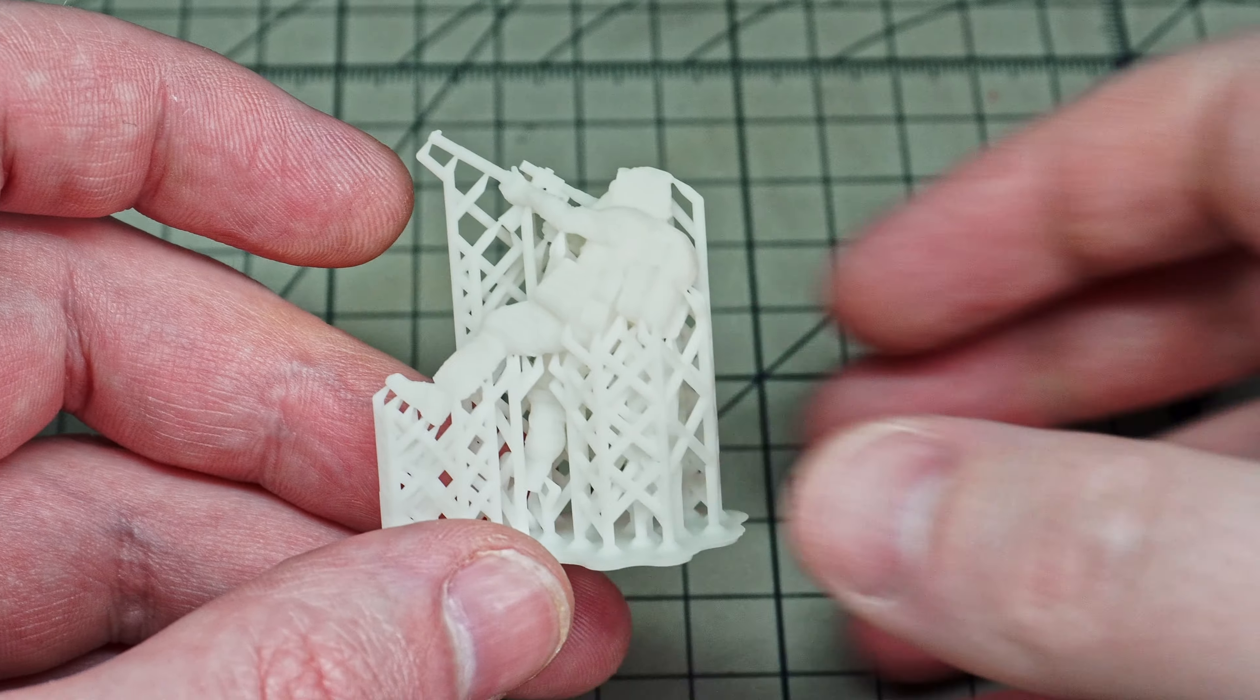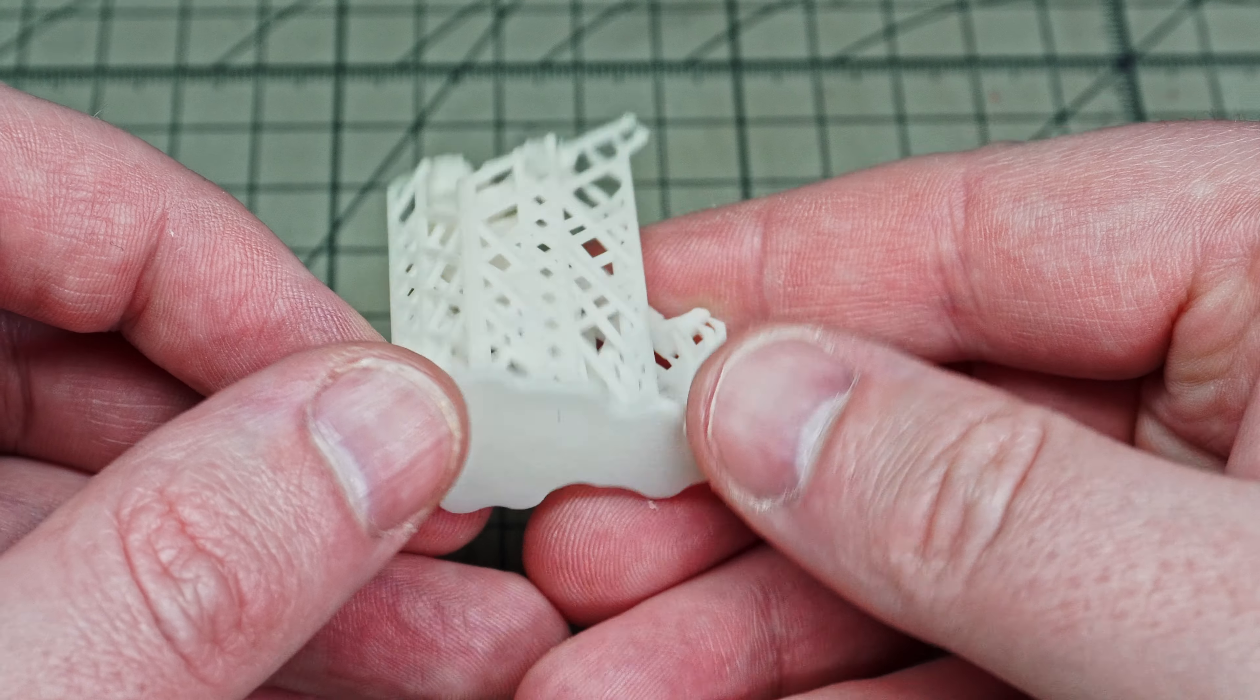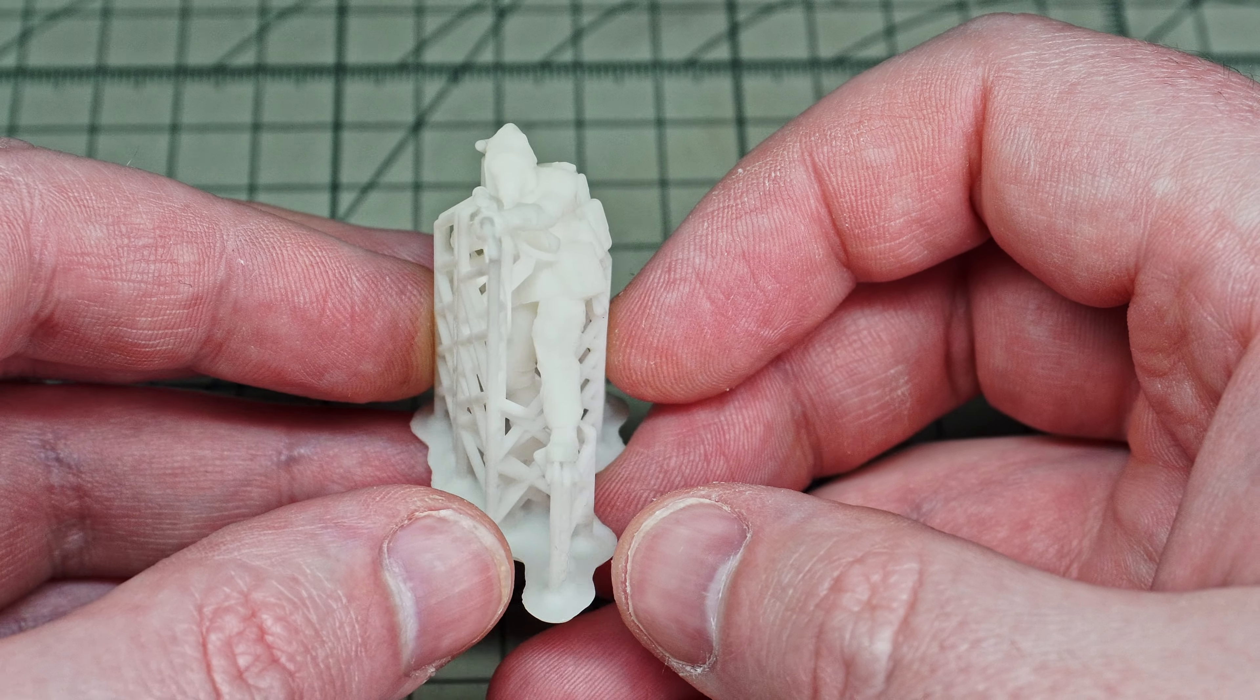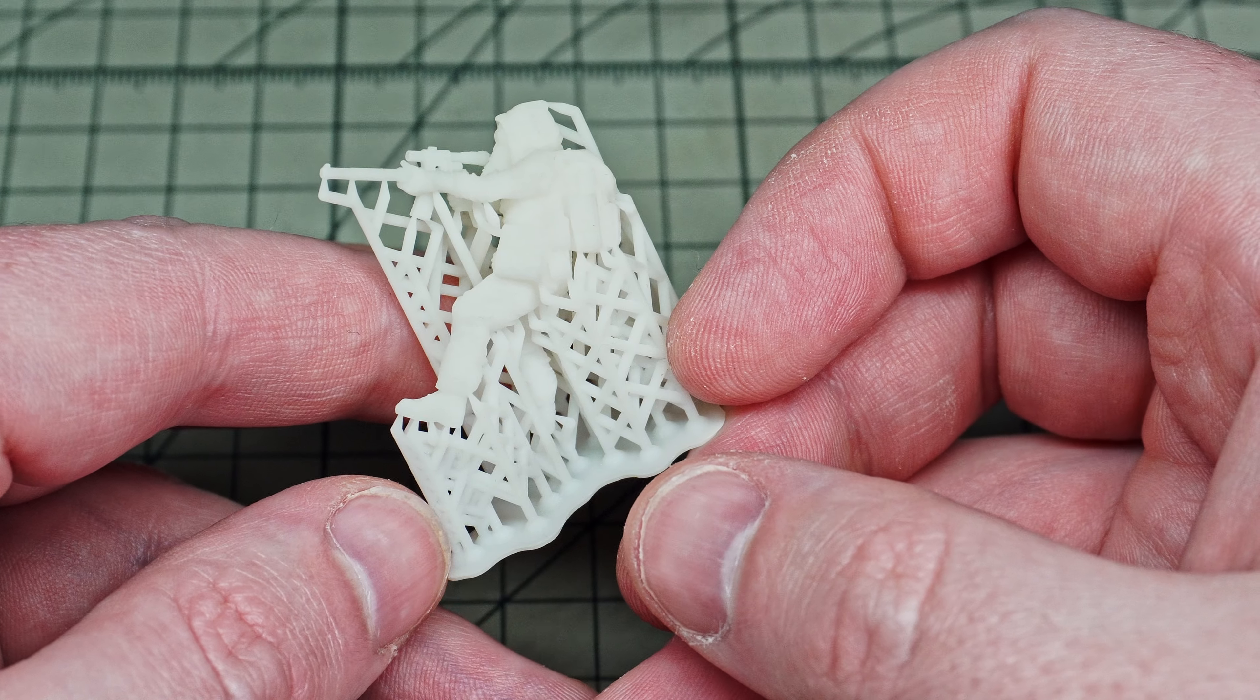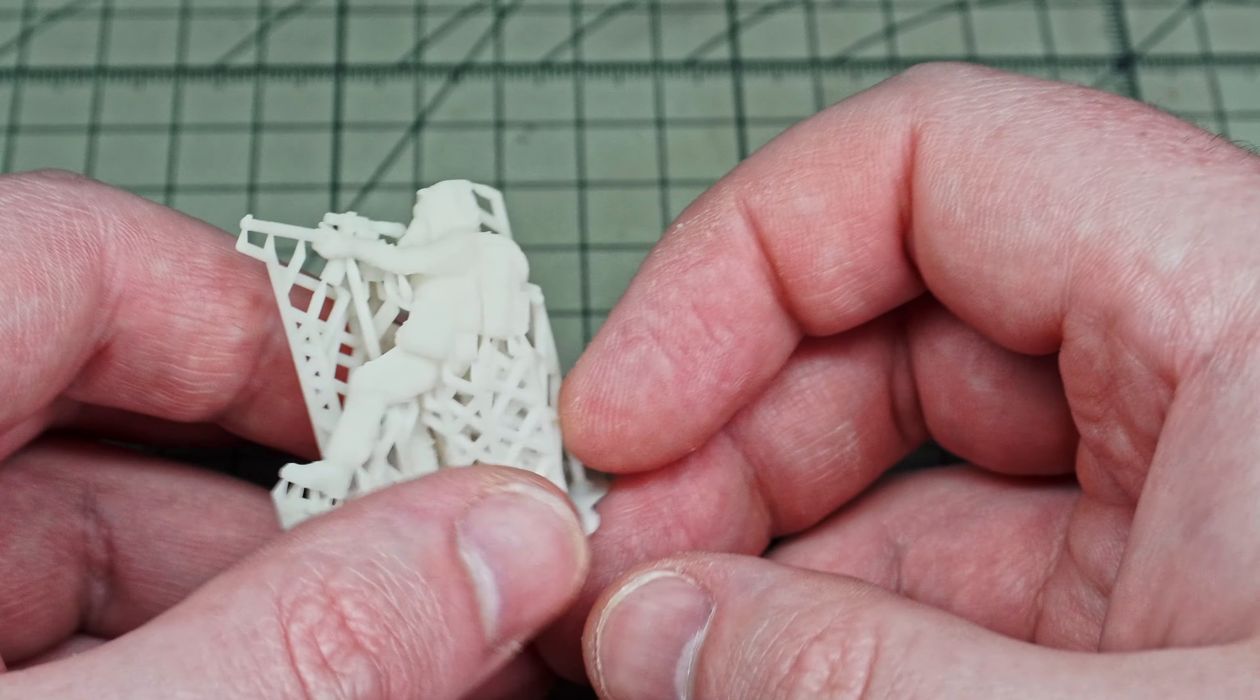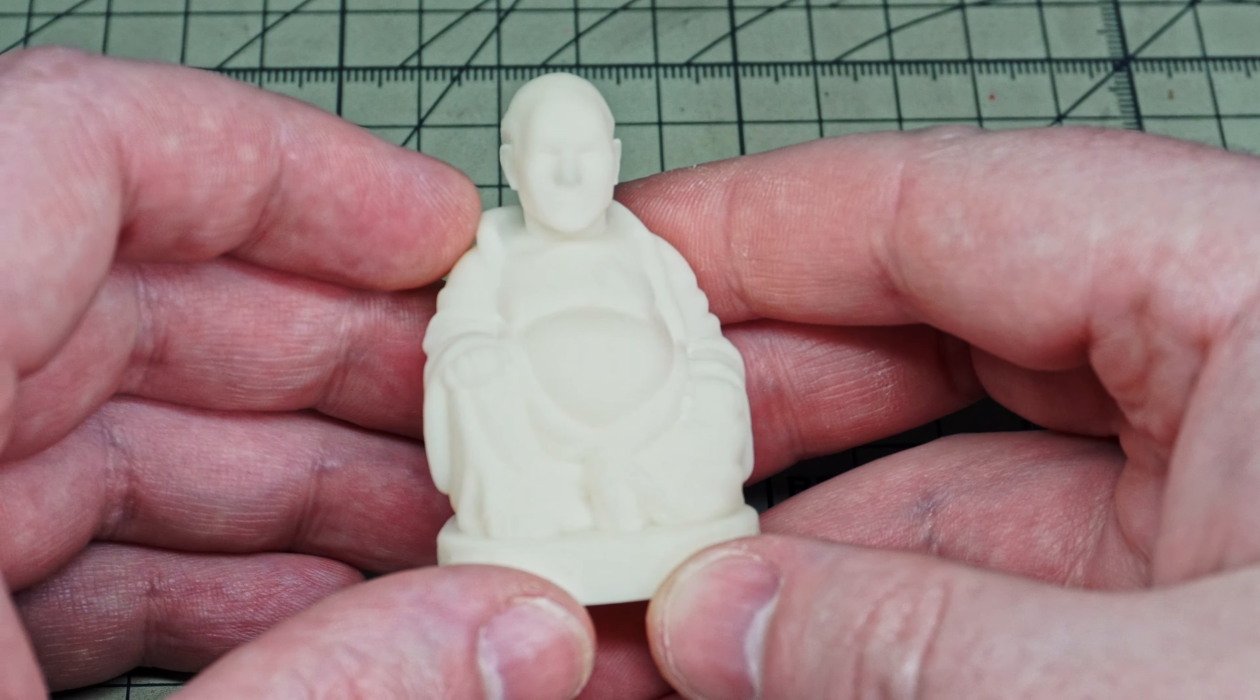This second stalker figure I left the support structure on to show you what you'll need to clean up. While this may seem wasteful, if this support structure wasn't there your miniatures wouldn't print properly. I couldn't not show you this because I thought it was hilarious.